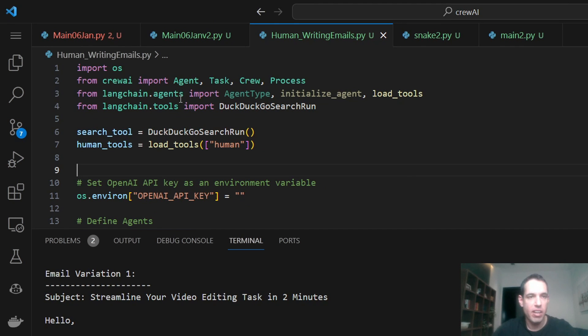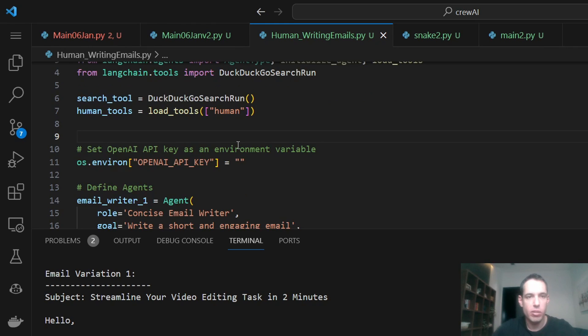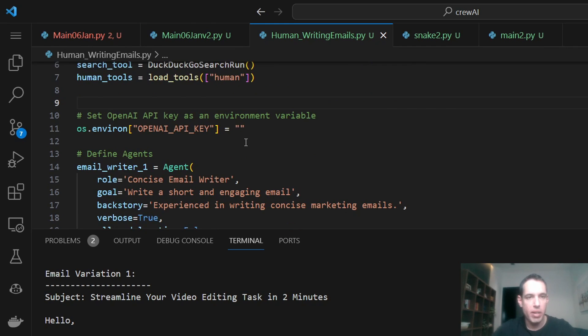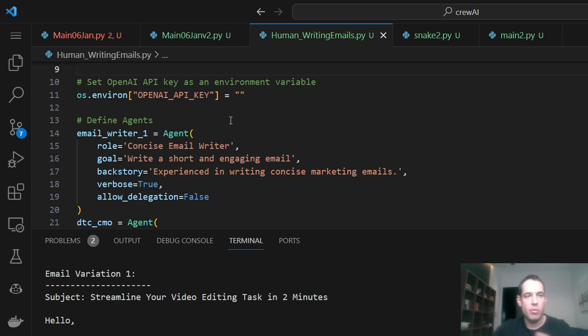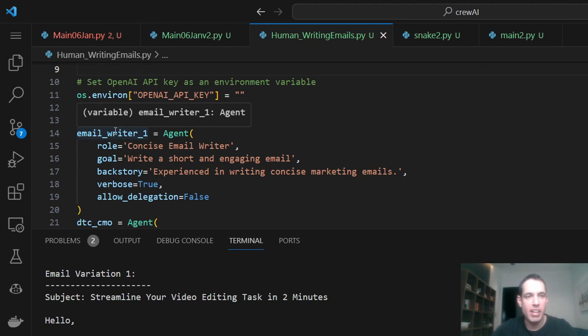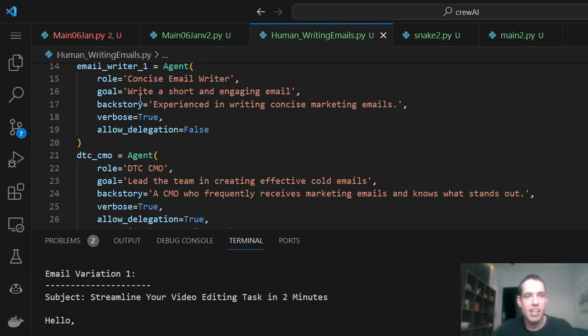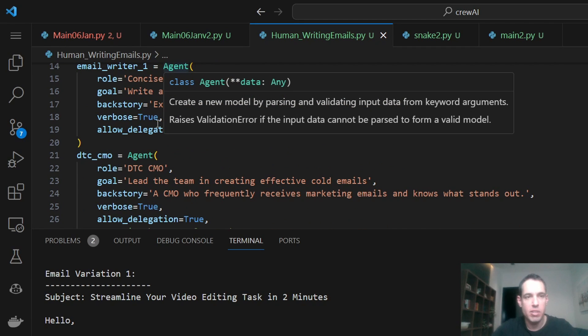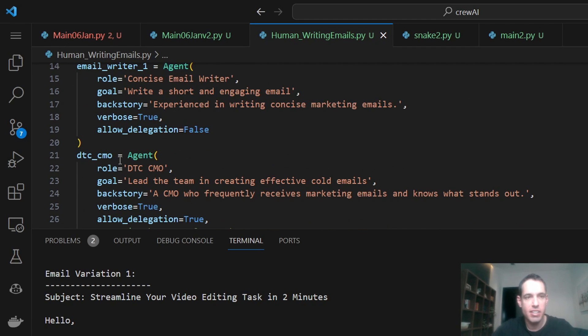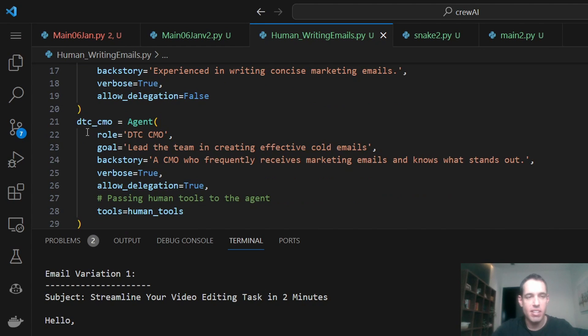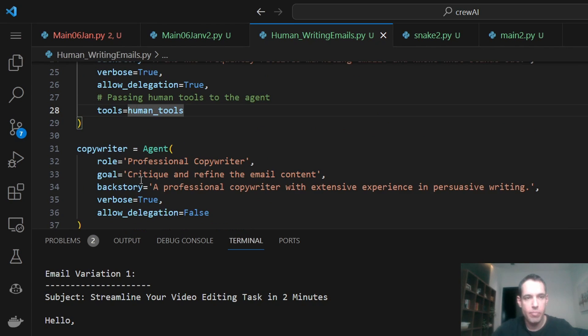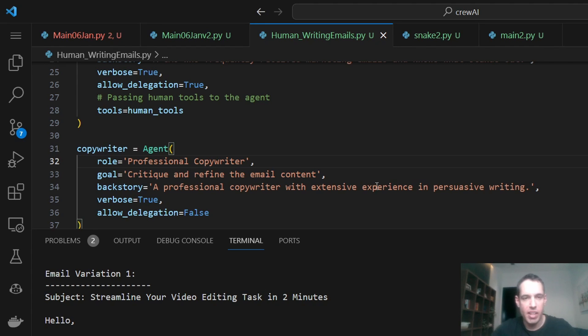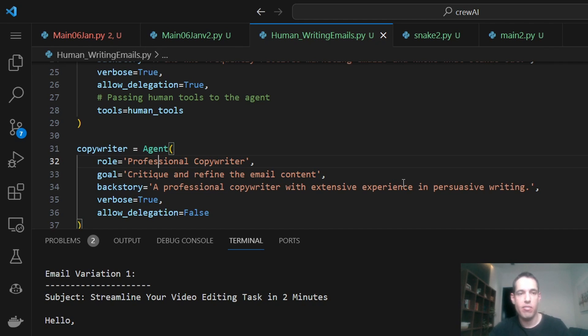So over here, we are loading the human tool. Over here, you need to add your OpenAI API key. In opposing to yesterday, I removed a few agents that I felt were redundant. So today I only had the email writer, which is the first agent, the second agent, which is the direct to consumer CMO. I also added the human tool to him and I had the copywriter, which is in charge of criticizing the email content. As a backstory, he is a copywriter with extensive experience in persuasive writing.